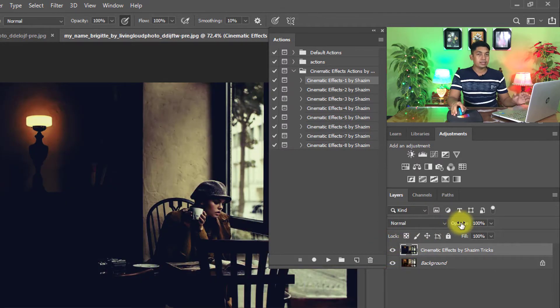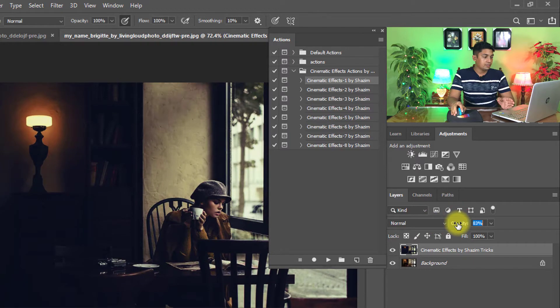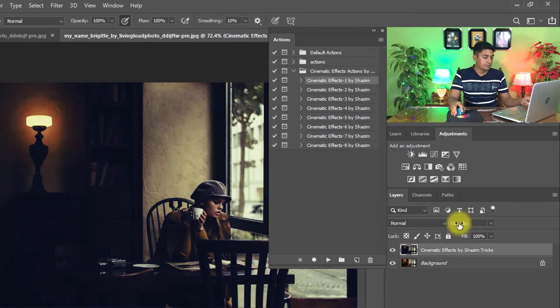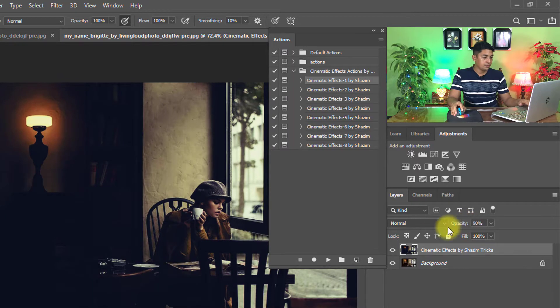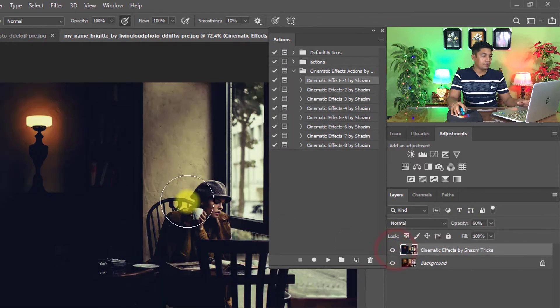You can decrease the opacity if you want a little bit of the color grading. That is the before and that is the after.